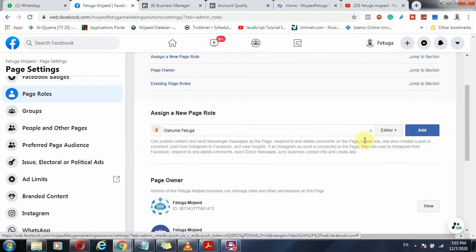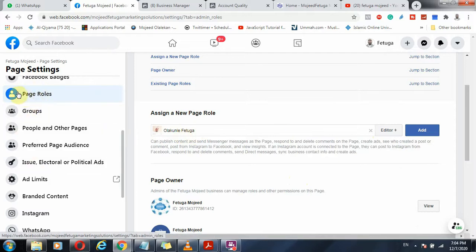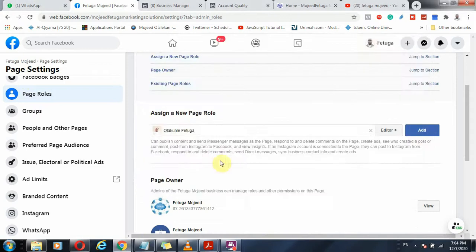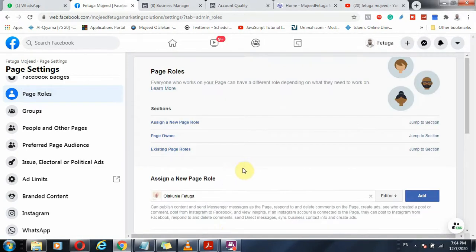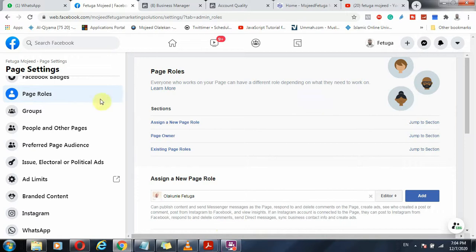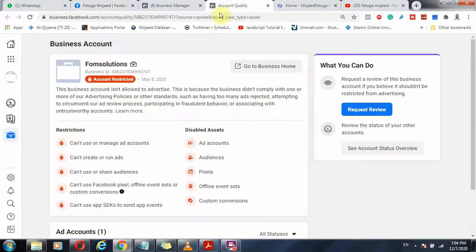By default it will be set to Editor role. Once you click Add, the user will receive a notification for approval on their end. If they approve, they have authority on this page only — no authority on any other thing. That is how you can manage your Facebook account when you have been given this disabled restriction. Thank you and God bless.